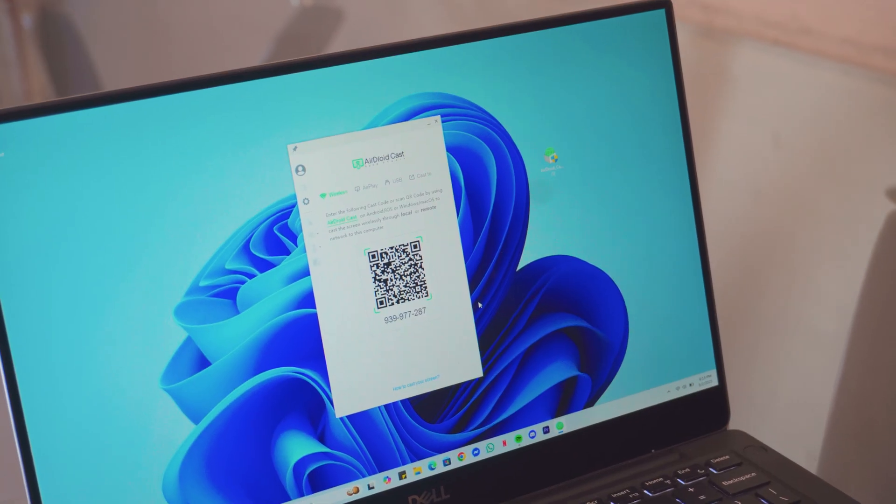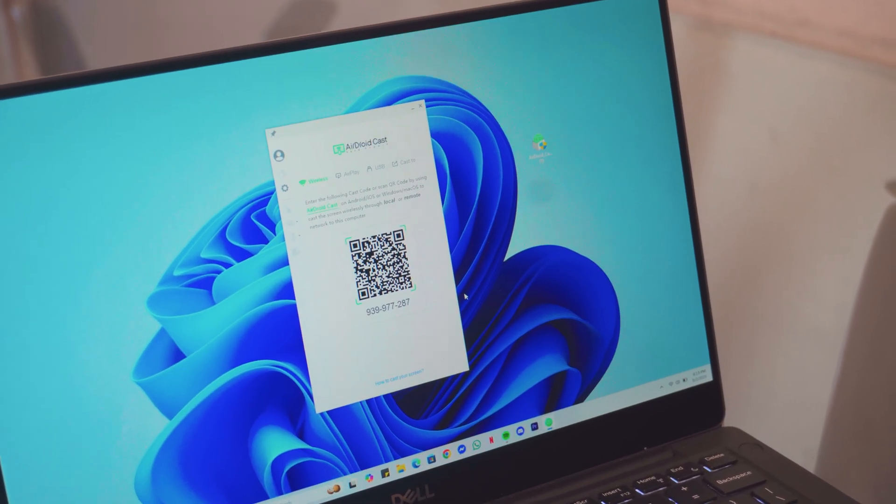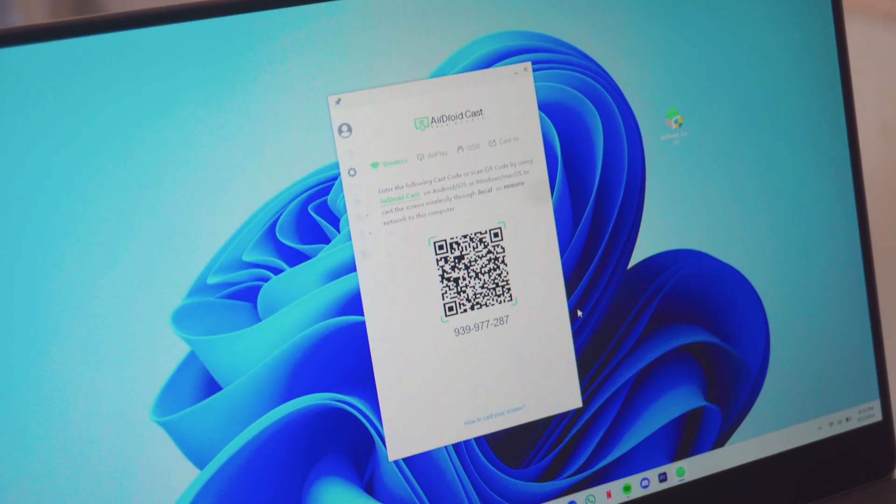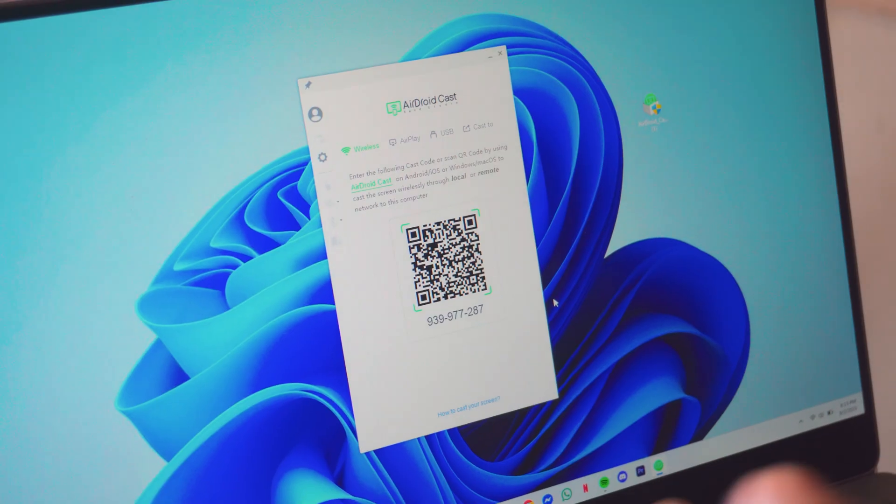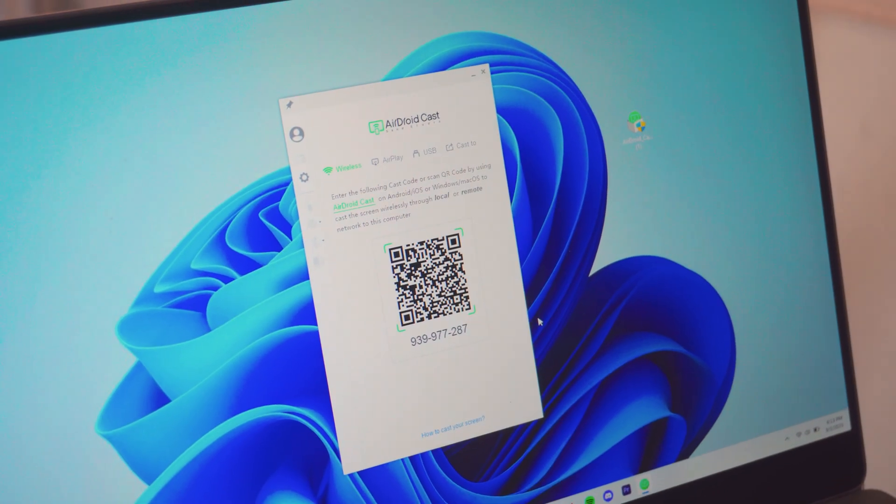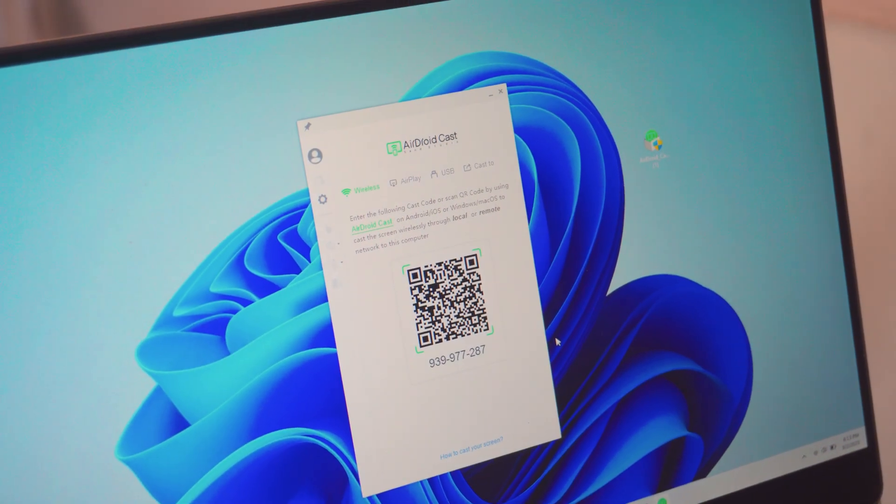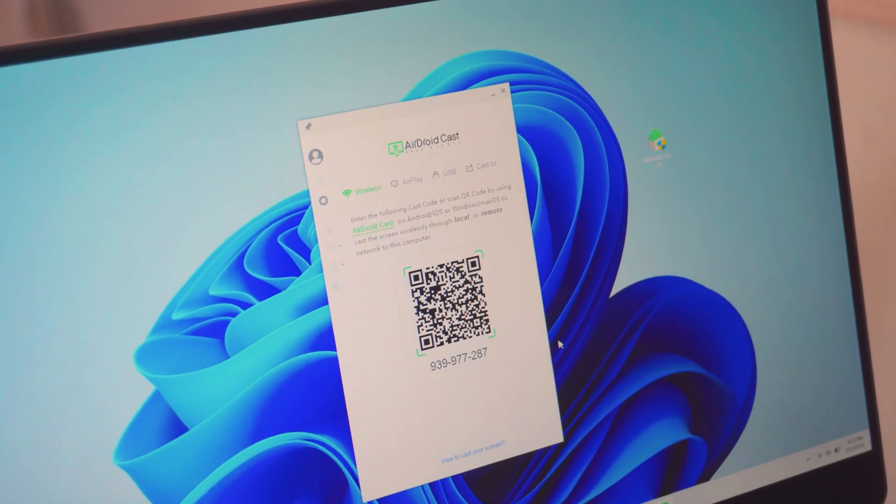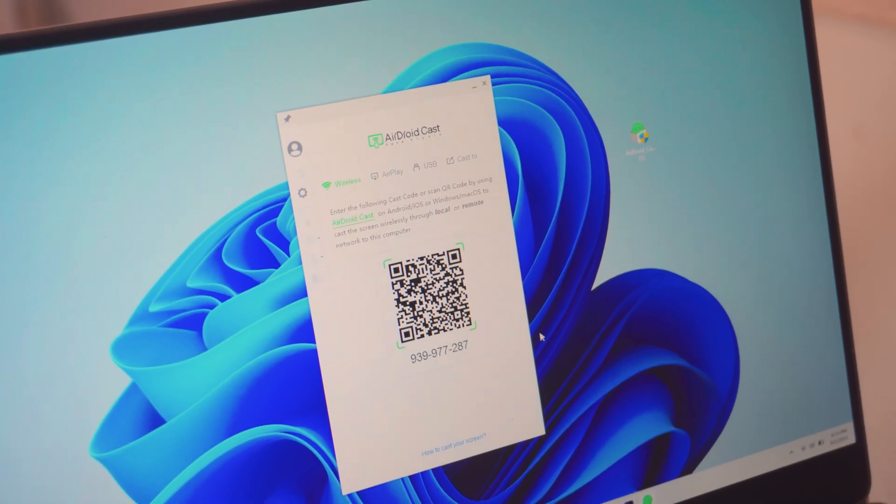Once the installation is complete, if you open it up, this should look exactly like this. You will have a barcode and an actual code on your laptop, on your AirDroidCast laptop.